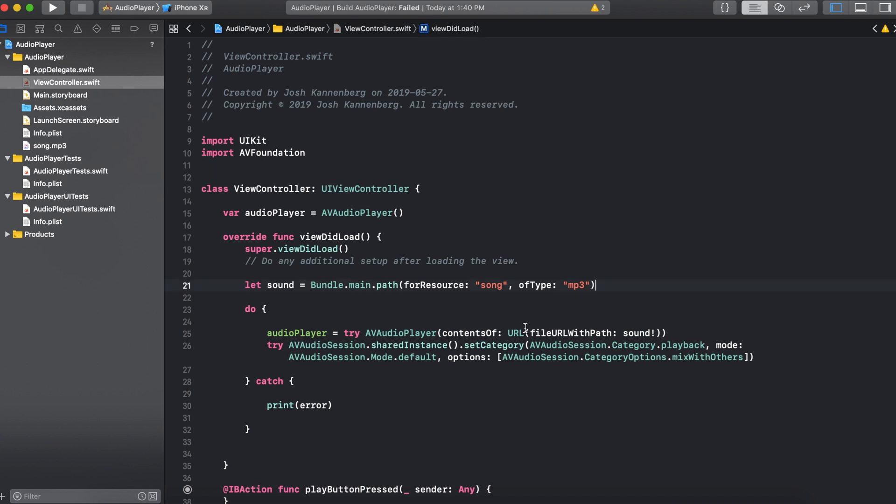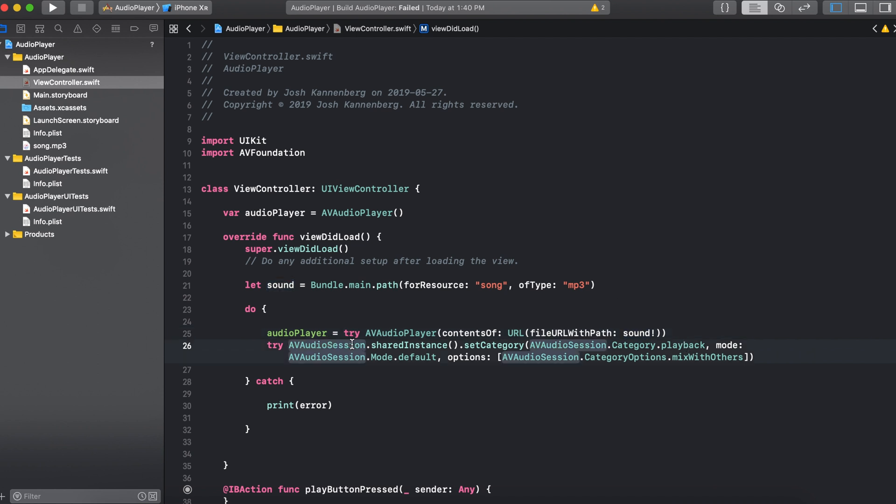So now that we have our sound file we set up the audio player using this do catch block. So we say audio player equals try AV audio player contents of URL file URL with path and then sound. And this sound is the sound that we created right up here. Then we say try AV audio session dot shared instance. And this is a shared instance with the device. We set the category to playback. Set the mode to default. And in options we can either set this to mix with other sounds or duck other sounds.